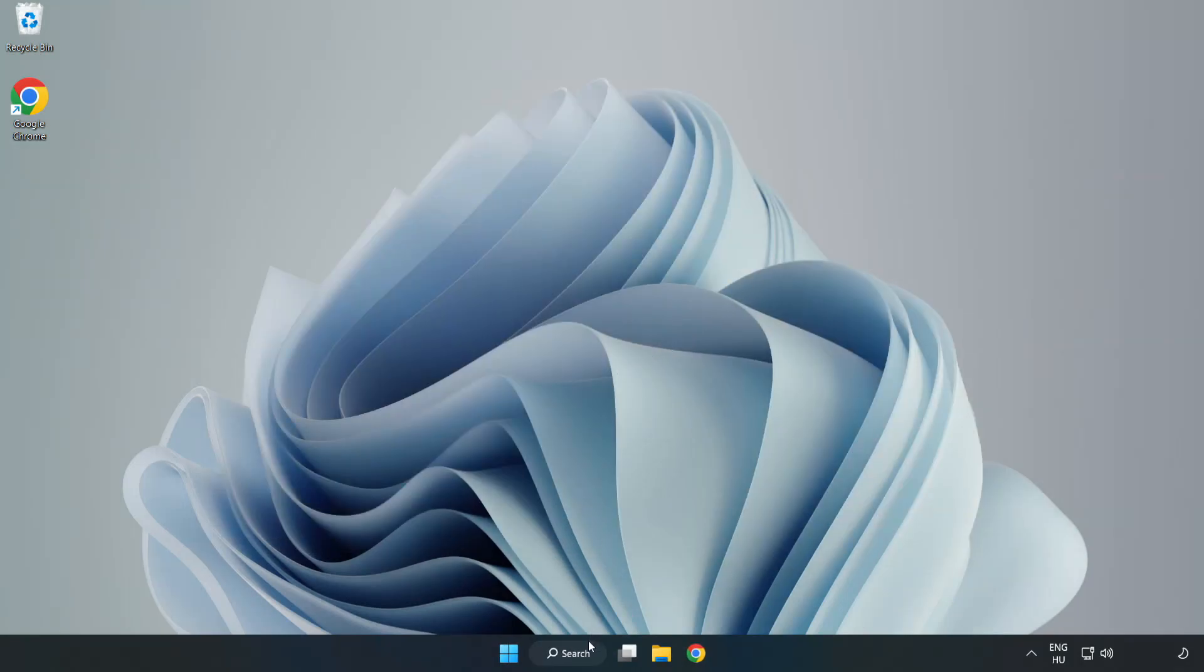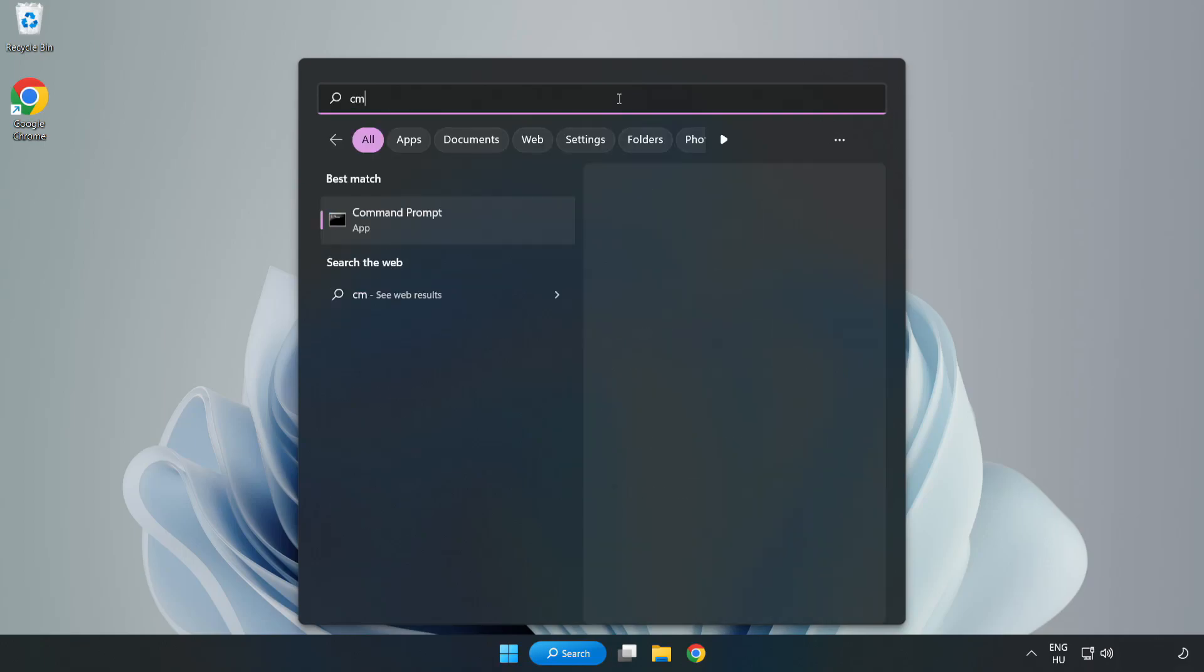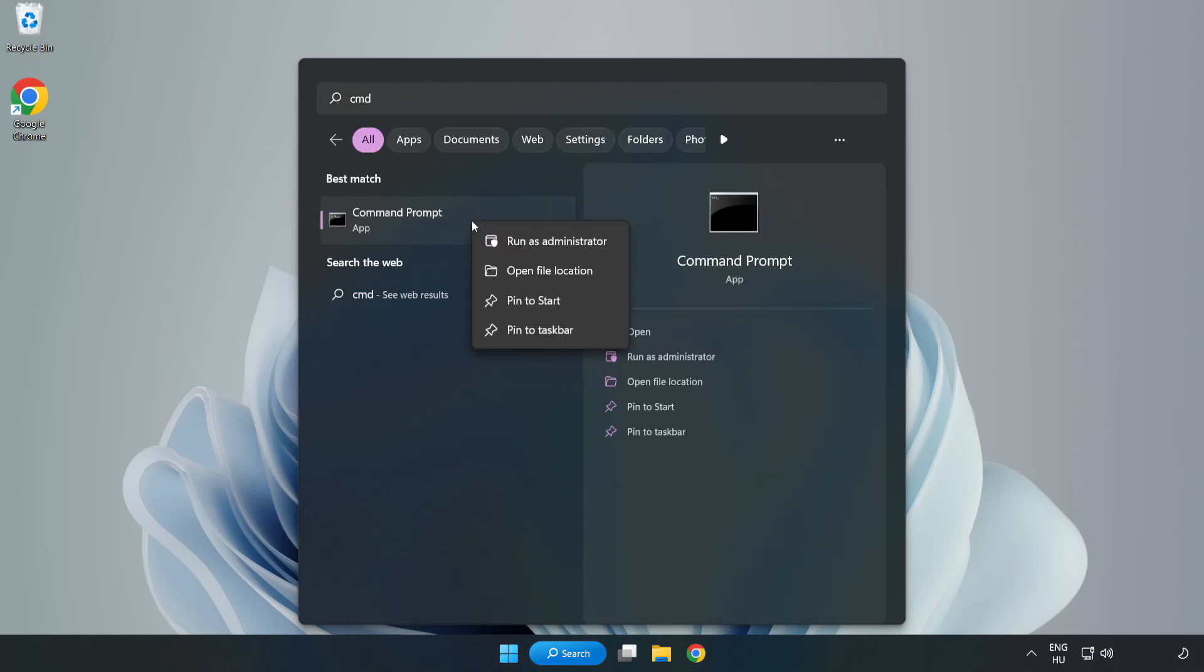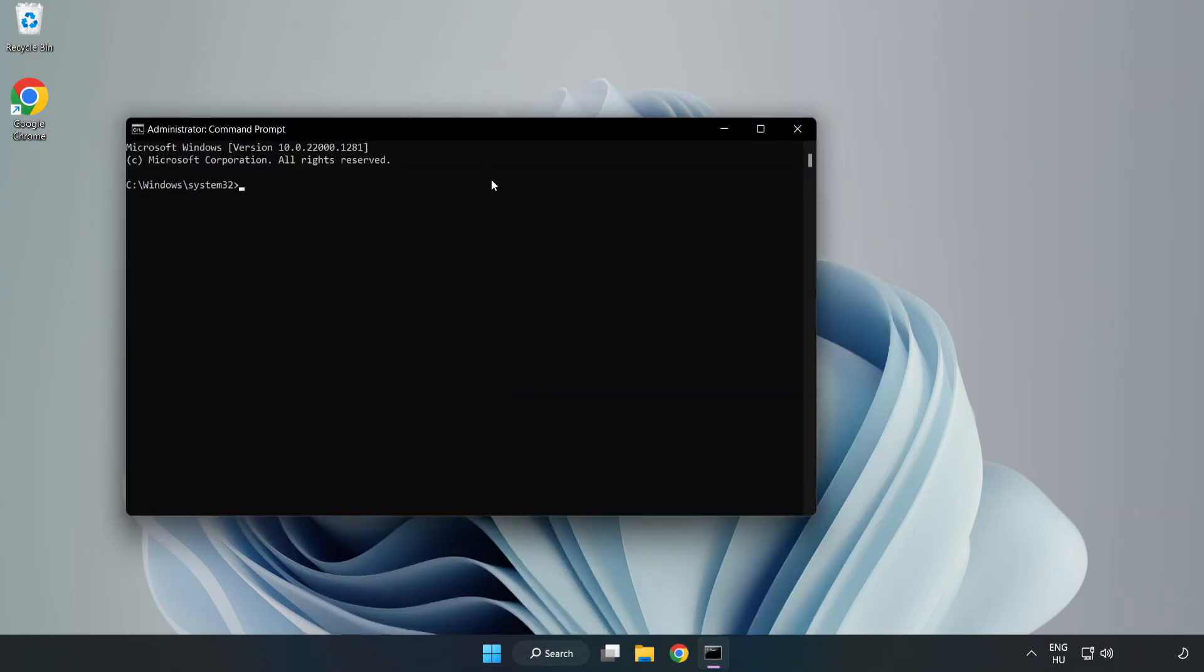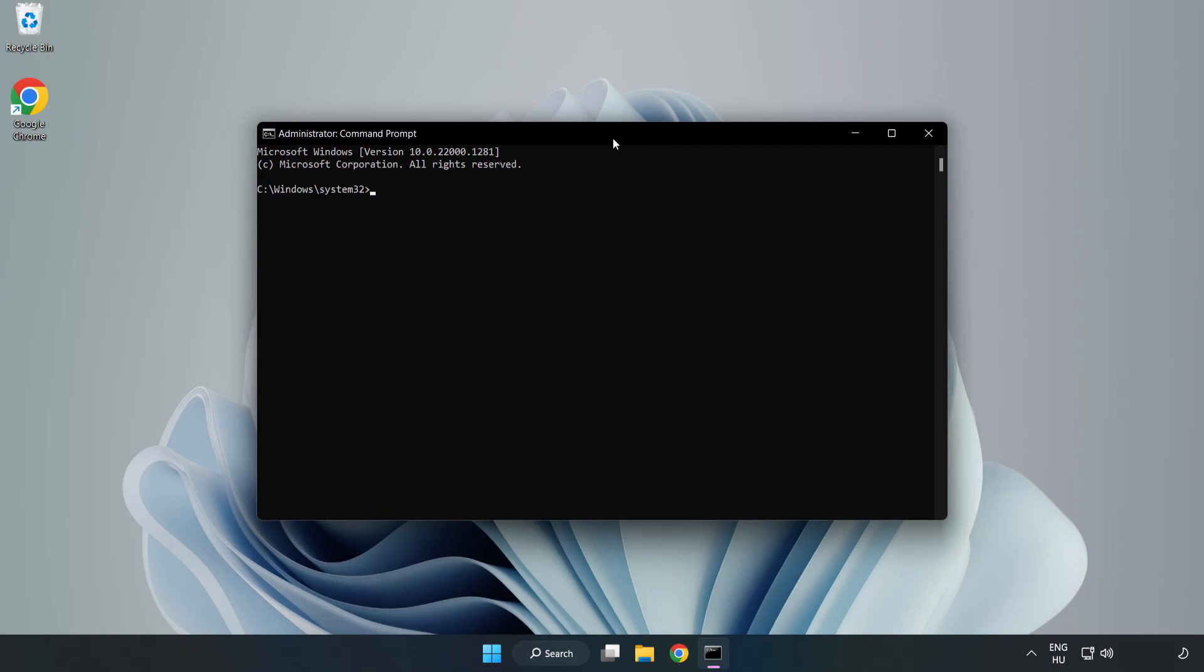Click search bar and type CMD. Right-click Command Prompt and click Run as Administrator. Type SFC Scan Now.